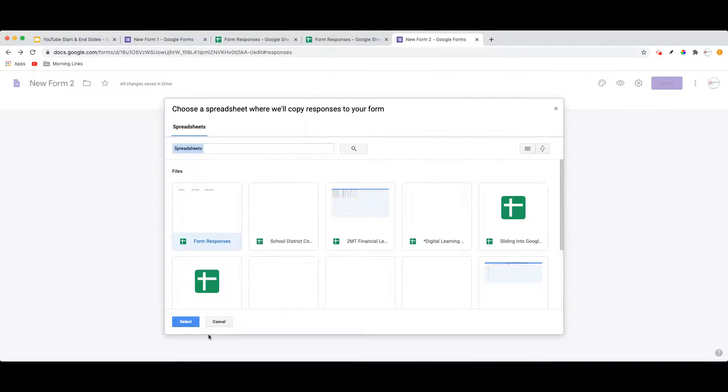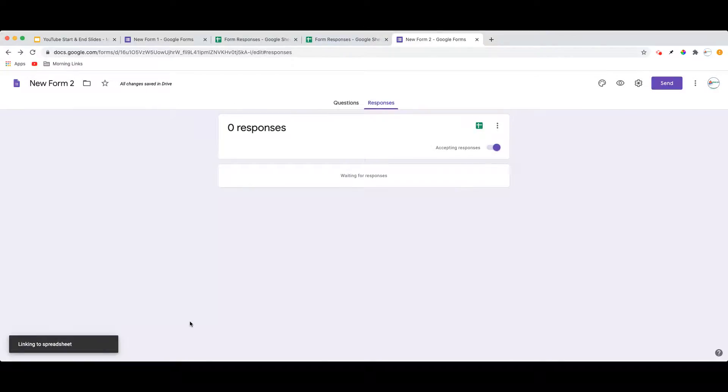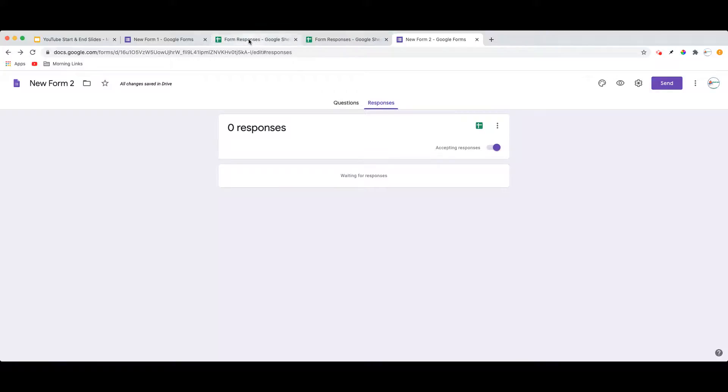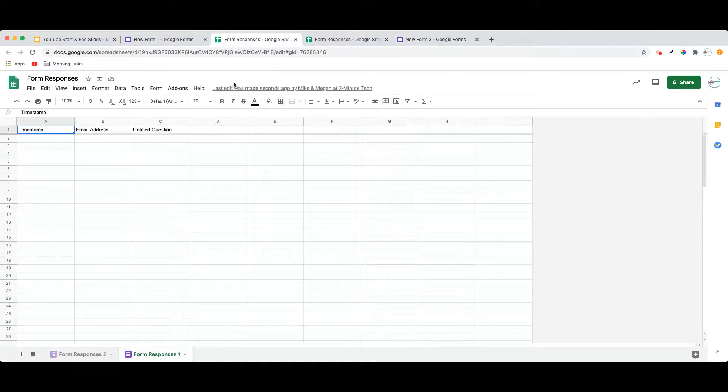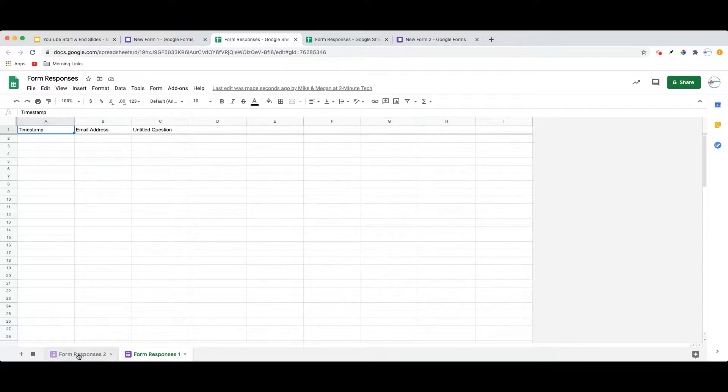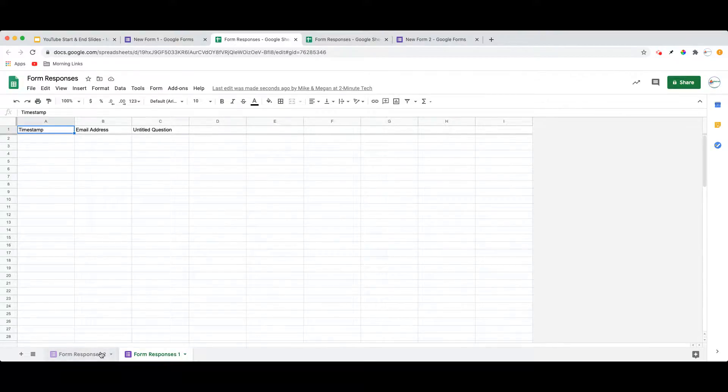So I'm going to select this one called Form Responses, and I'm going to hit Select. And you notice it now tells me that the spreadsheet has been linked. So if I go back to Form Responses, you now notice that I have a new tab at the bottom called Form Responses 2.